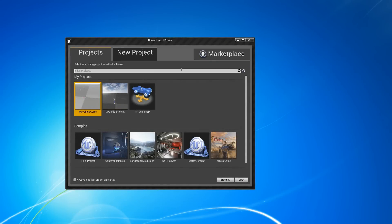Hi everyone, I'm Maury Cohen from Epic Games. Today I'm going to be showing you some of the new features we've been working on in 4.2, specifically the vehicles.